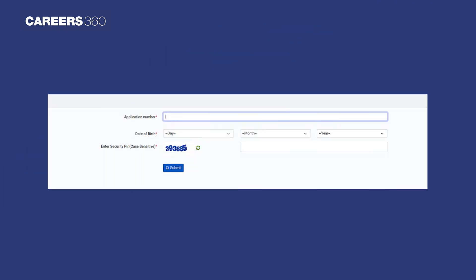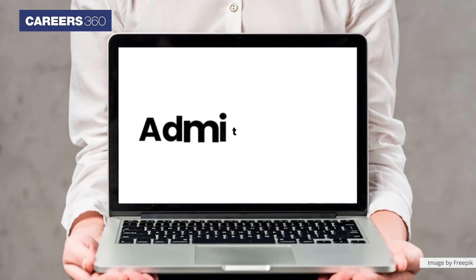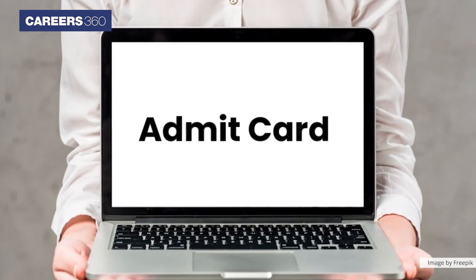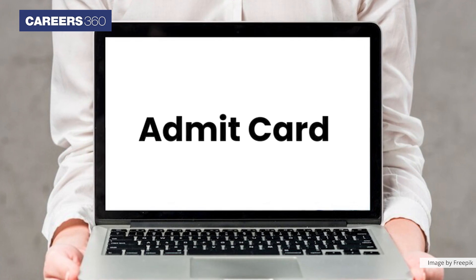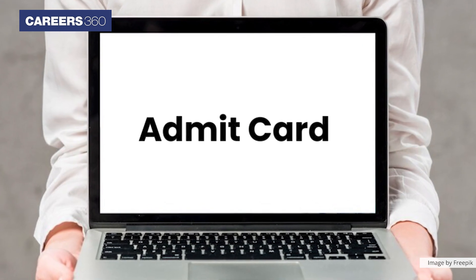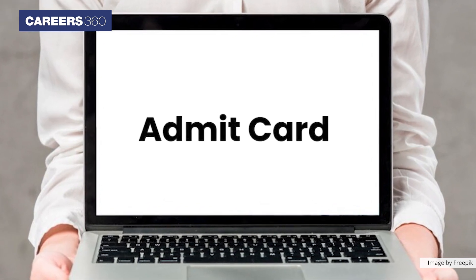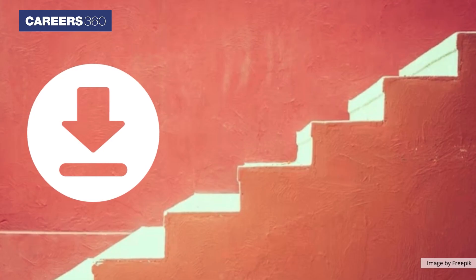Candidates have to enter their application number and date of birth, then enter the security pin and click on the submit tab. The Admit Card will appear on your screen. Verify all the details and download the Admit Card.